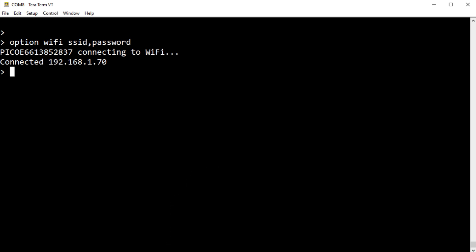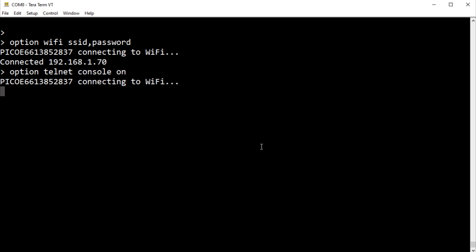So I'll type the last line. That will enable Telnet. So I'll do that now. Type that line. So now it's connected to Wi-Fi. So now we're all set. Now we can gain access to our PicoW using Telnet over Wi-Fi.